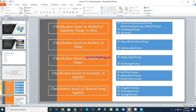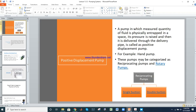We will now discuss each type one by one. First is the positive displacement pump, which uses mechanisms such as pistons or rotary elements to move fluid.